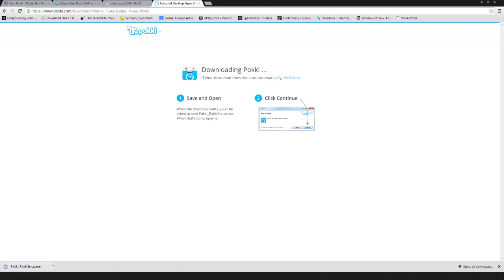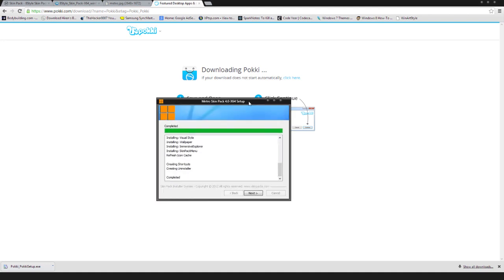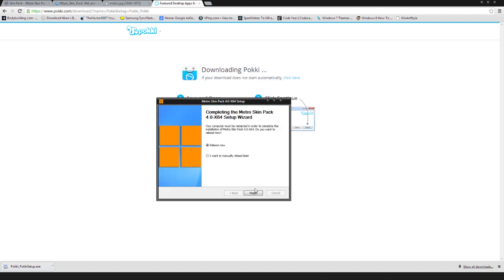Pokey is all set up and you guys can see my taskbar has been gone away. And now it's going to ask me to reboot. So, I'm going to reboot my system and once I'm done, I will continue the video.